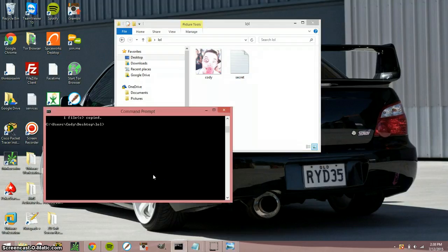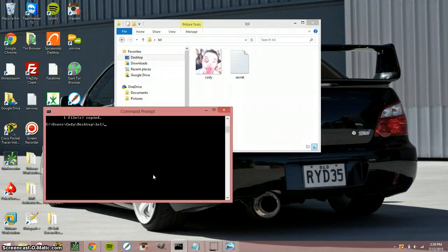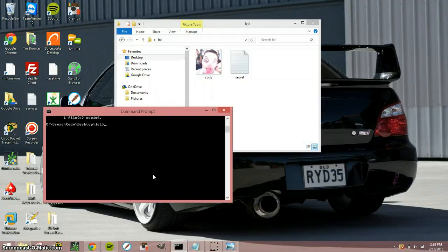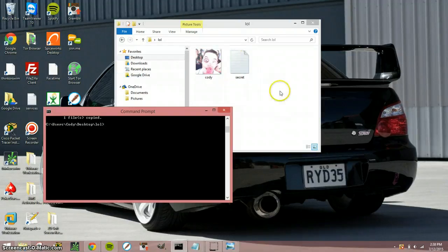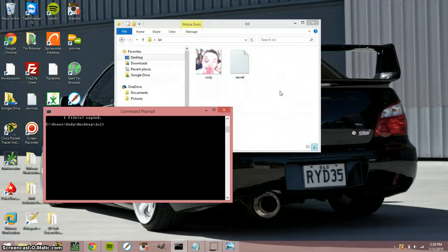so you're gonna open up command prompt and you're not gonna open it any special way or anything. You're just gonna open it. So you're gonna type in cd desktop. Okay, and then cd the file name or folder name.